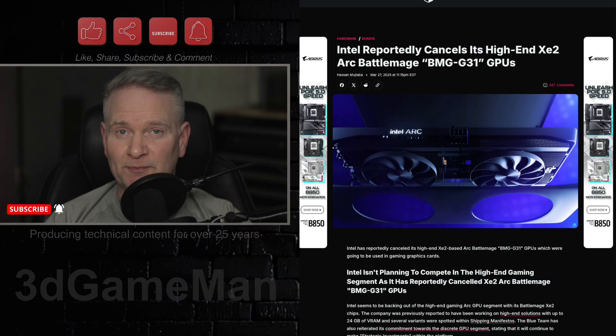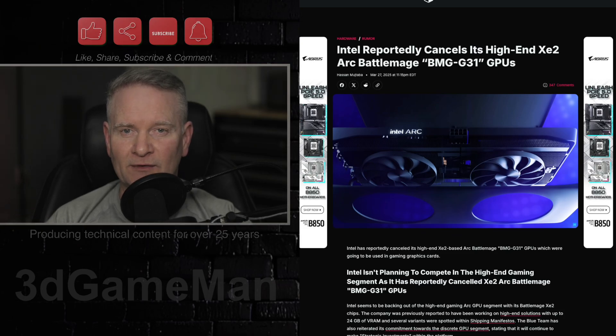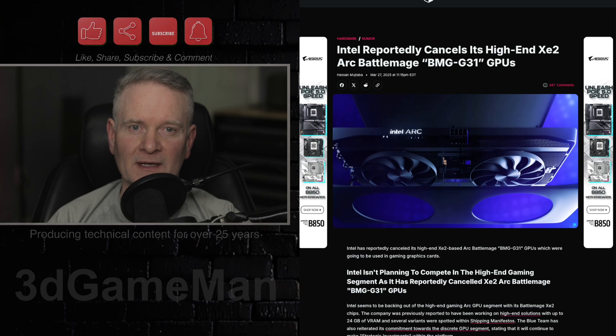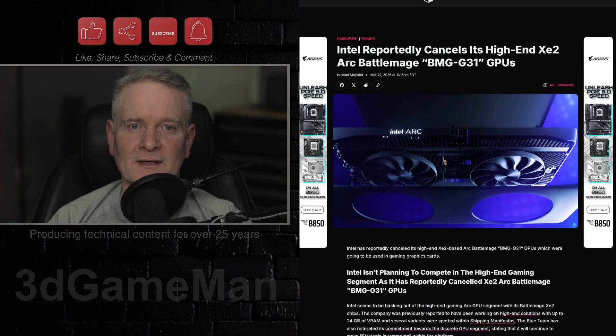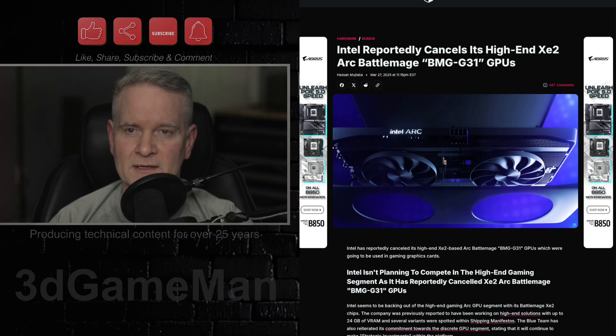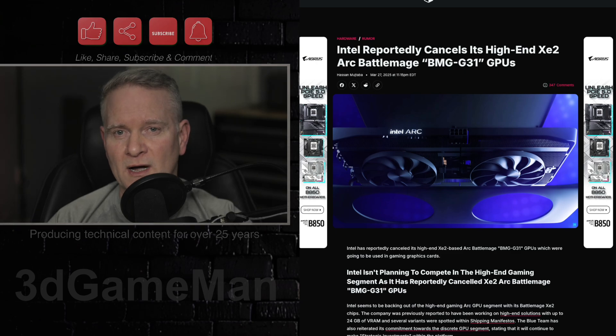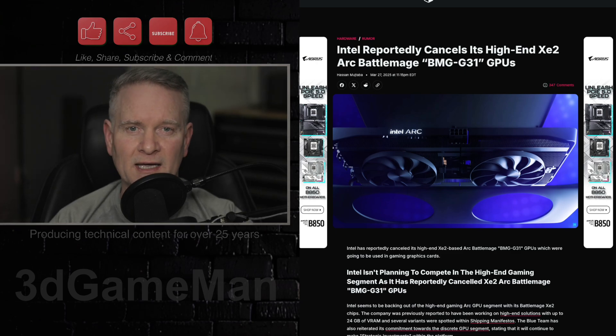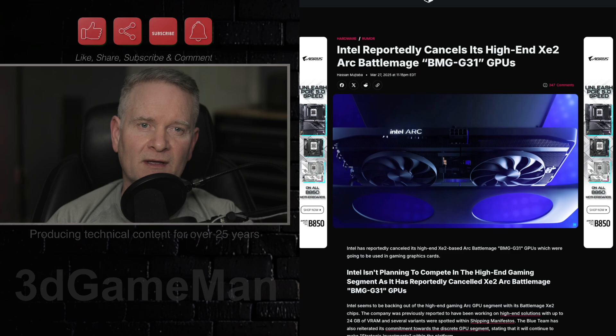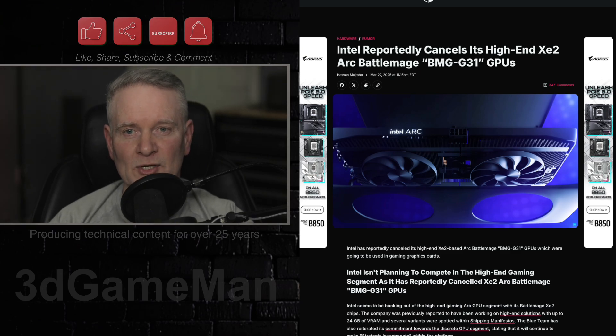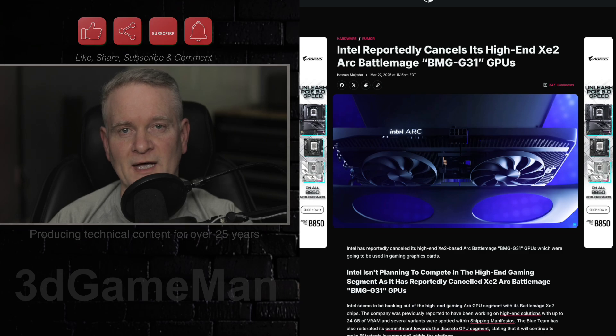Well, this is bad news because it means that NVIDIA is going to sit at the top in the high-end gaming graphics card market. Intel is reportedly no longer planning to release high-end gaming graphics cards based on its XE2 Arc Battlemage GPUs. Sad.